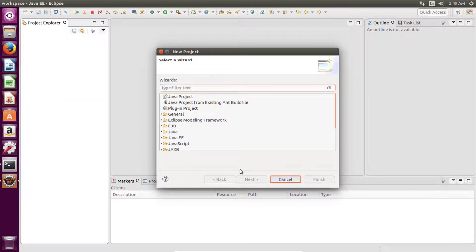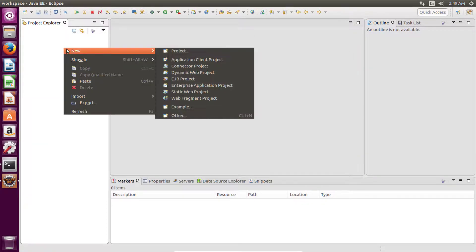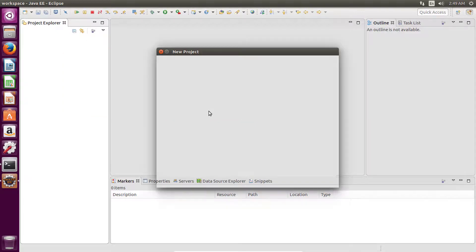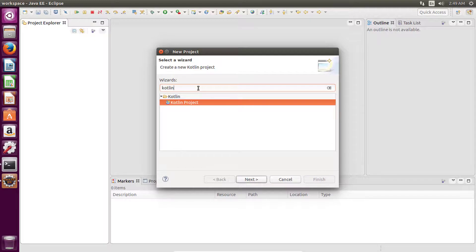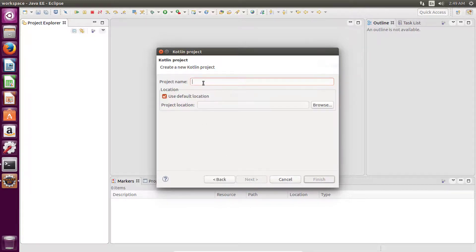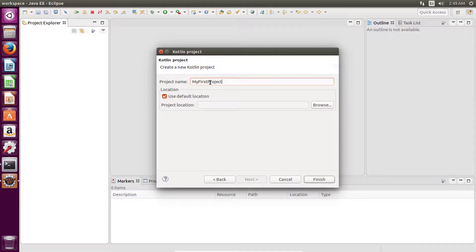Or you can right-click here, go to new project and type Kotlin here, and select this Kotlin project. Write your project name, 'My First Project' or whatever, and then click on finish.